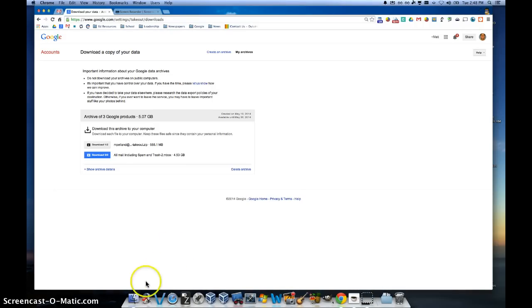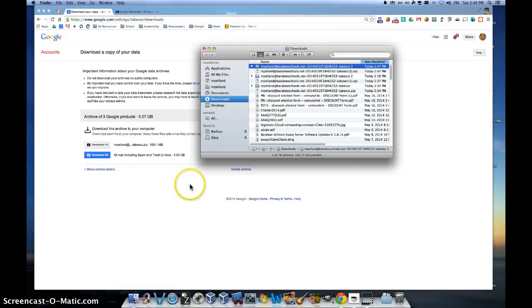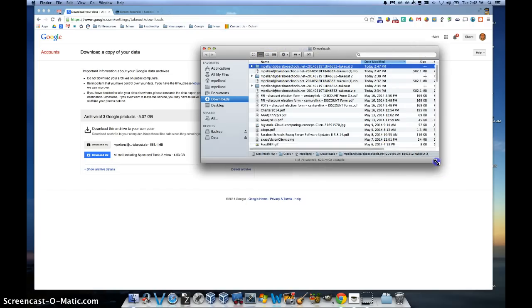Now that it's finished, I can go ahead and click on my Finder, go to my downloads or wherever I saved that, and you're going to see a folder that's been expanded.